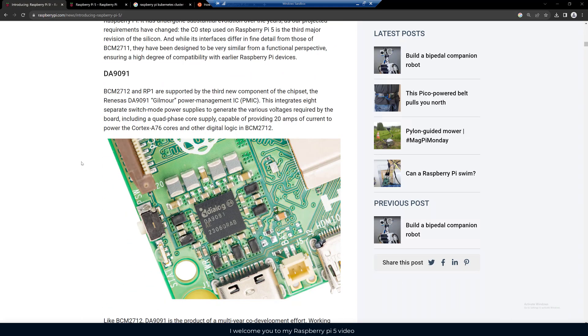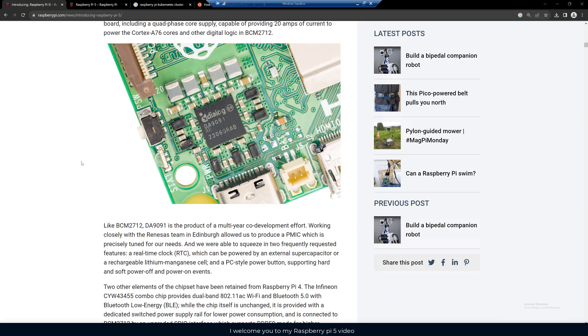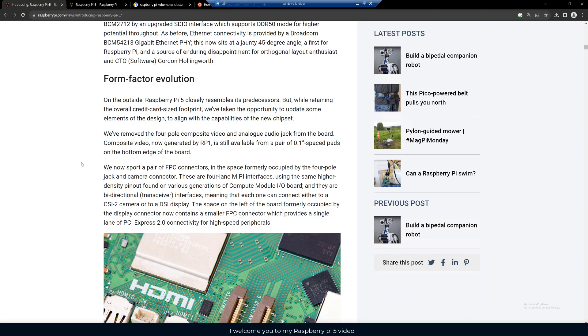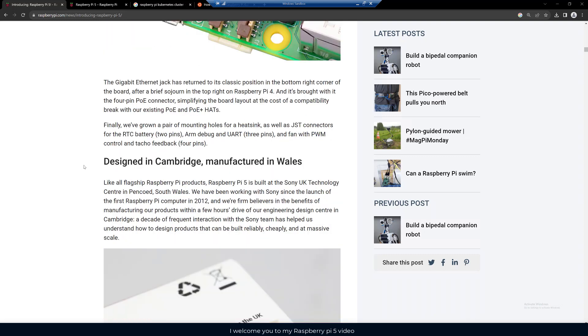Lots of technical information. Looks like they still have composite video generated by RP1 still available. The Raspberry Pi 5 is built at the Sony UK Technology Center in South Wales.